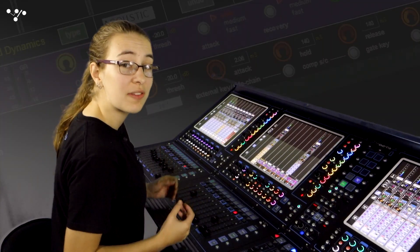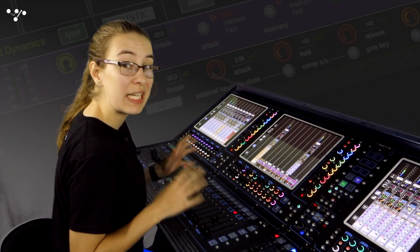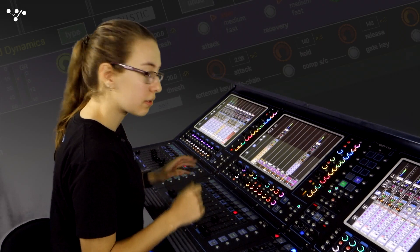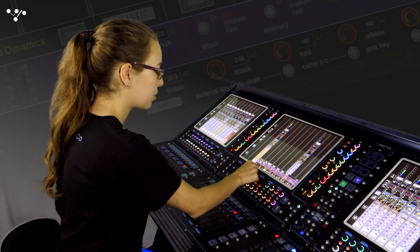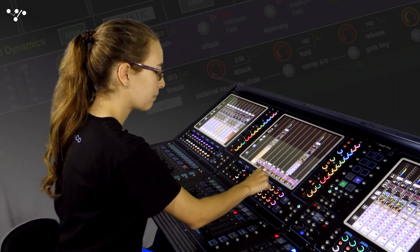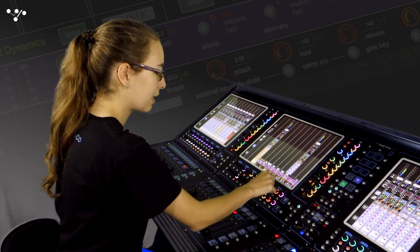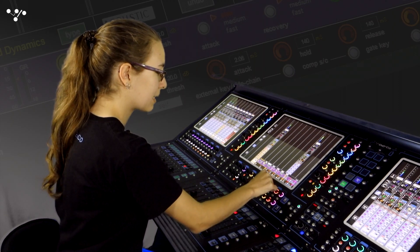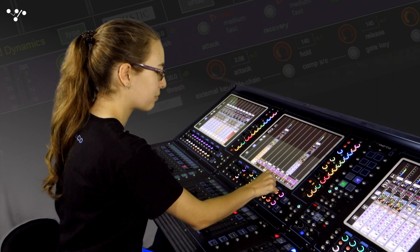Now I'm going to turn the settings all the way up so we can really hear what's going on. So I'll turn the threshold down, ratio up and the makeup gain just to compensate for the level difference.